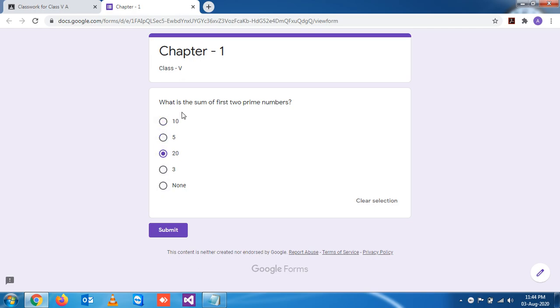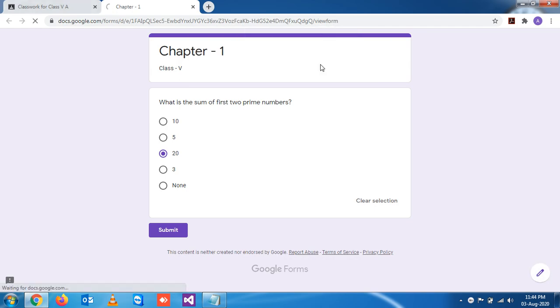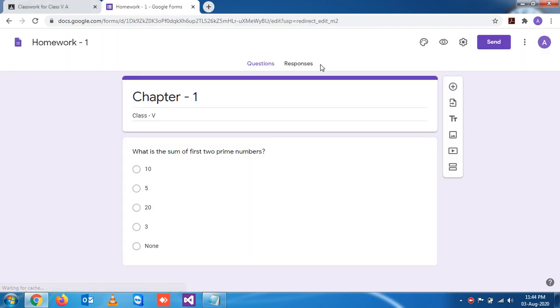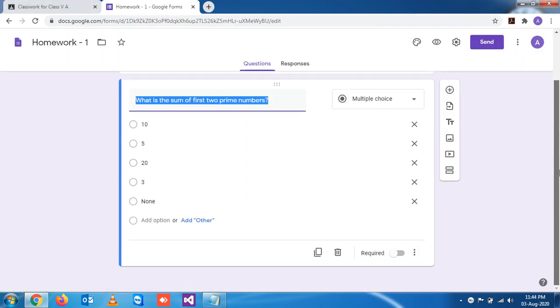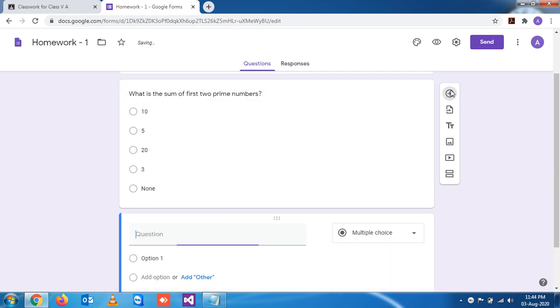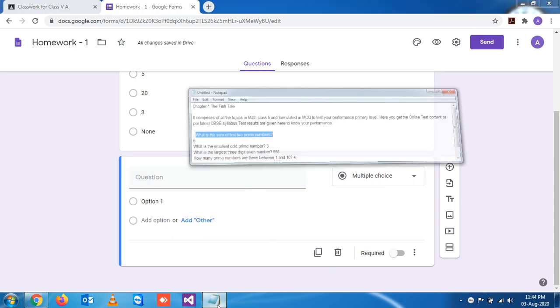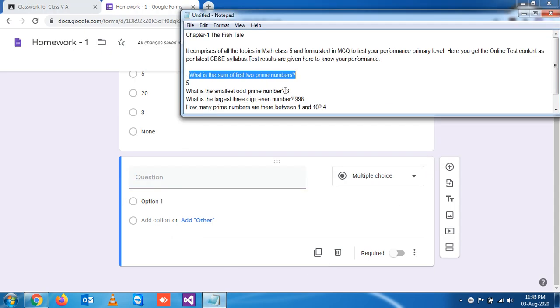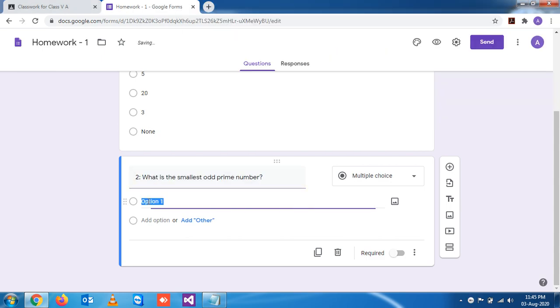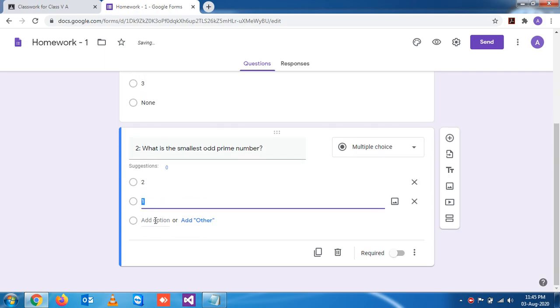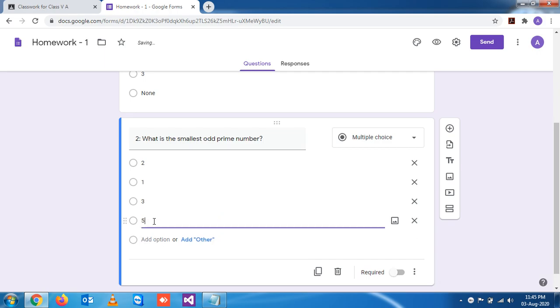Now here we are not able to add one more question here, so how to edit this form? Because you want to add one more question just below it. So let me add one more question. Let's say this is question two. Question two. Now it is the smallest: 2, 1, 3, and 5.